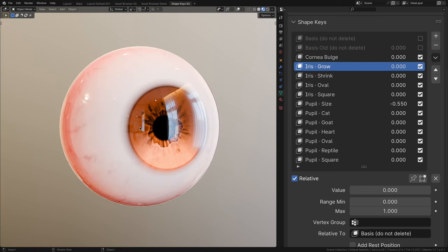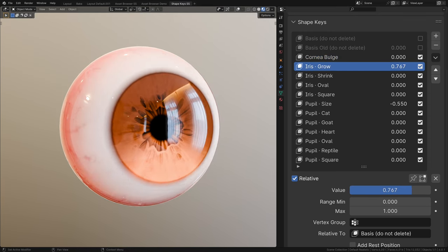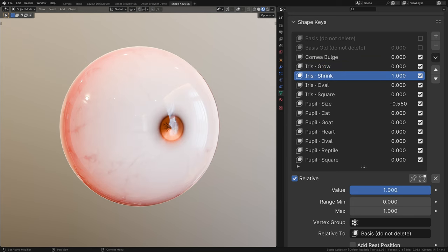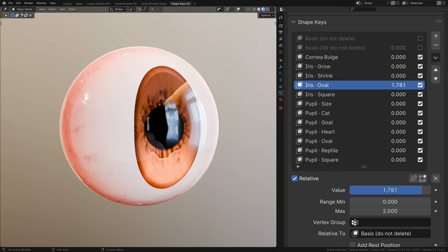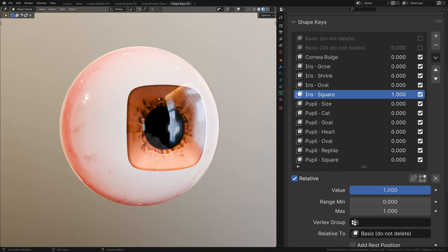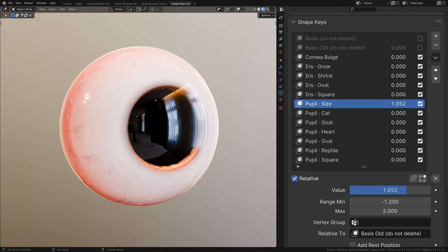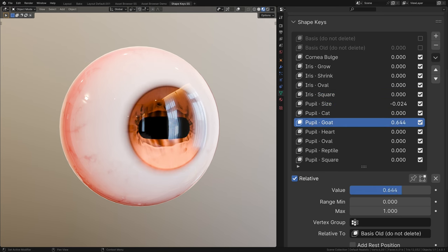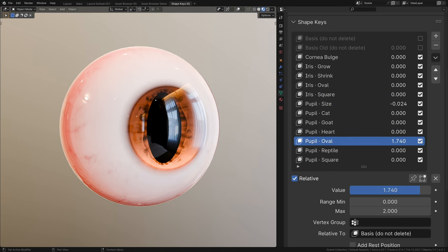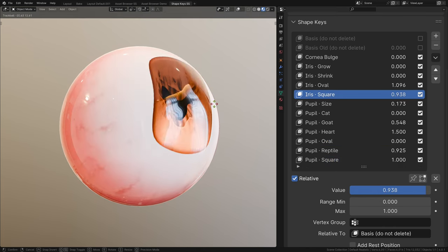For the iris, they now have been standardized to start at a realistic size. So now you can choose to either grow or shrink them. You can give it an oval shape for any anime eyes or even make it square. For the pupil, you can choose to dilate or constrict it. And now we have six different shapes for you to use or even to mix them up.